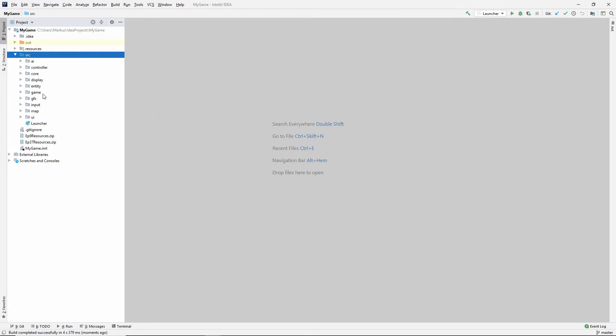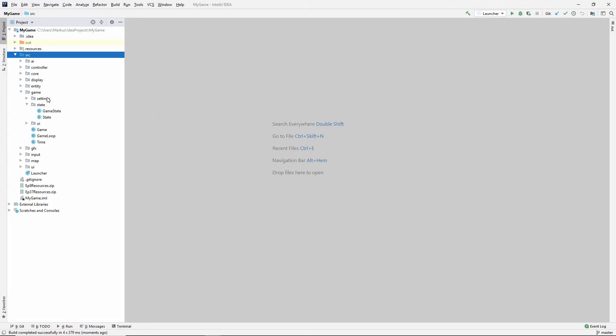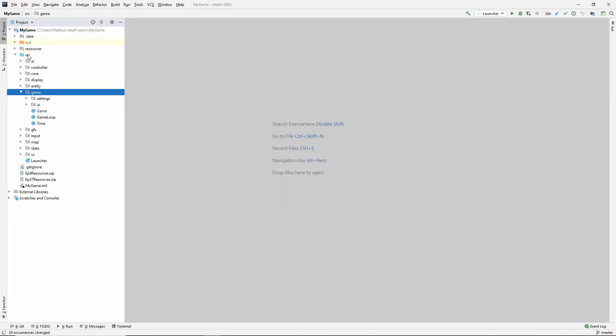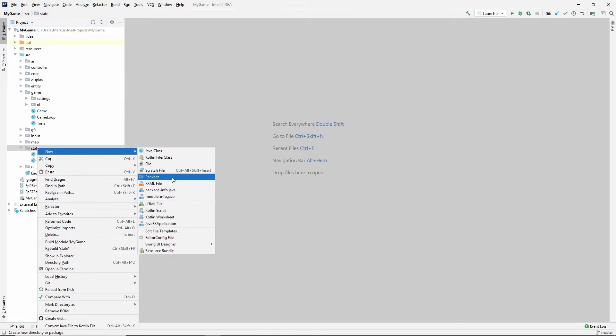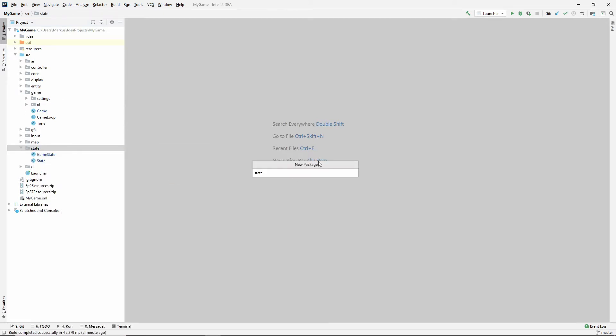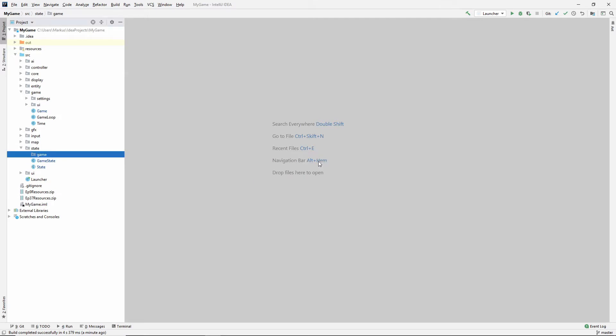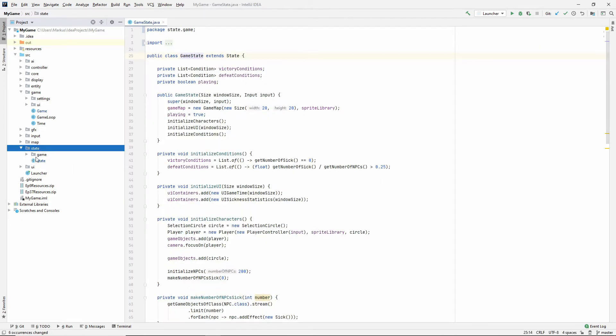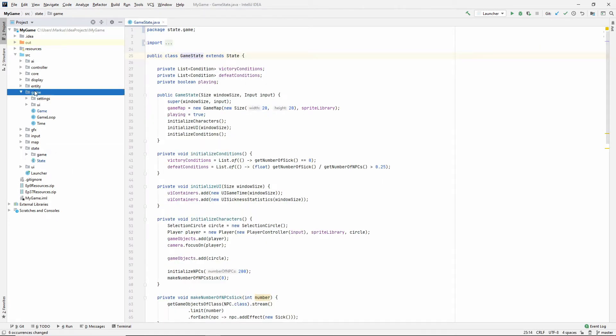The first thing I've been thinking is I want to move this state package out of the game package. So drag it onto the source so it's at the top level, and then go into the state package and create a package named game. That way I don't want my game state to be game states and then game again.